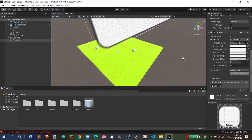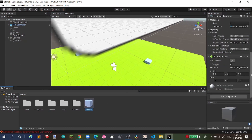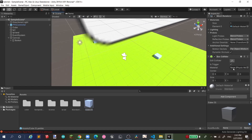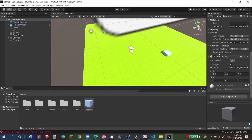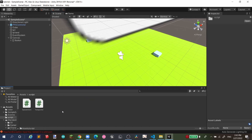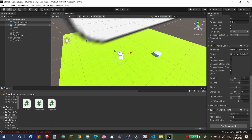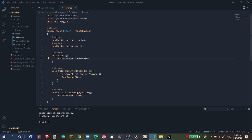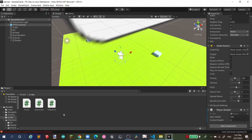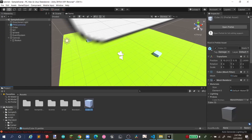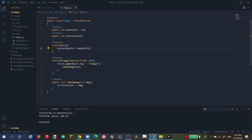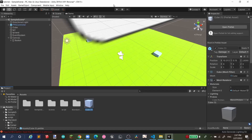The possibilities here are great — you can do many things like coding an inventory system where you drop stuff. Here's a simple example: a player script with a public int maxHealth and currentHealth. On Start, currentHealth equals maxHealth. When you collide with an object tagged 'Damage', it calls TakeDamage(20), which subtracts from currentHealth.